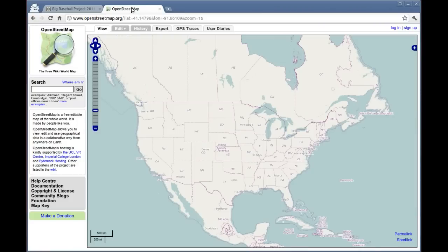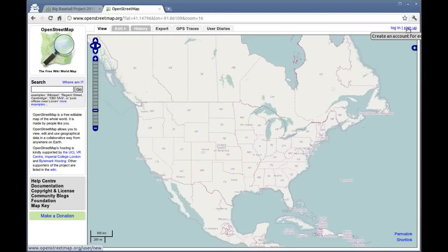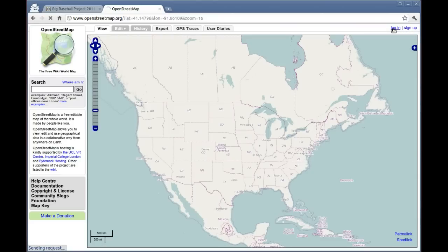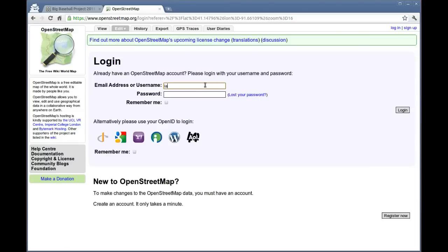We're going to have you sign up or log in to an OpenStreetMap account. I'm going to assume that you have created an account already. If you haven't, use this sign up link here to create your account. There will be an email that gets sent to you — click on that and you'll be ready to go. Otherwise, hit this login button and log in with your username and password.